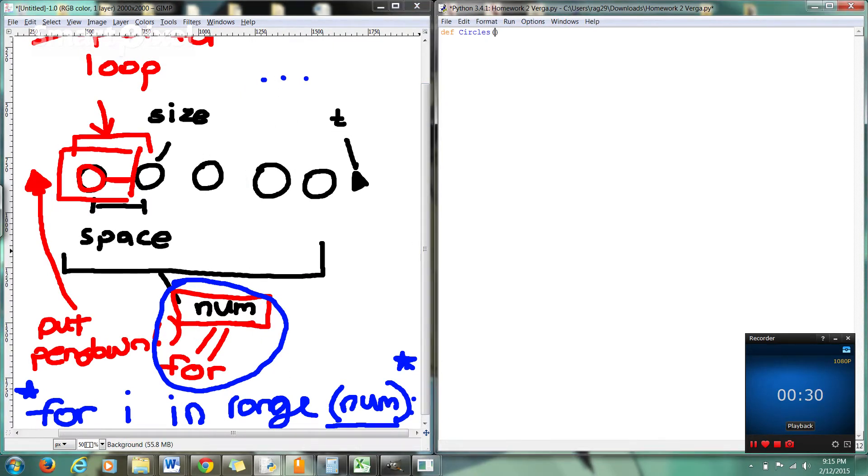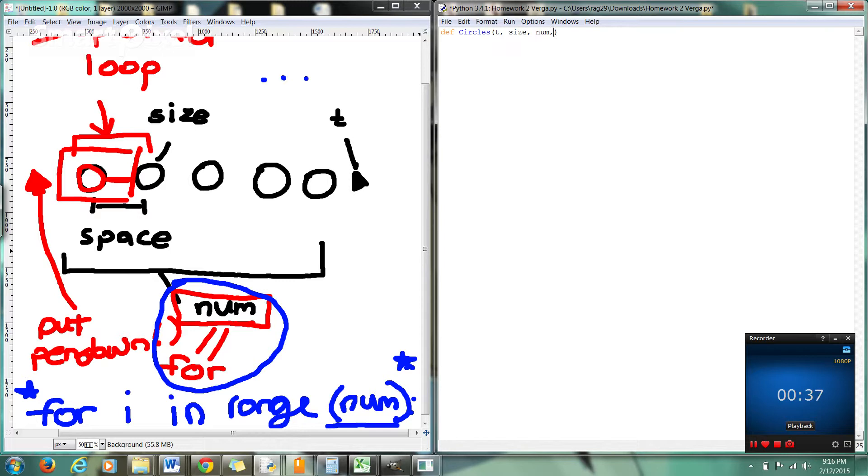Okay, define circles and in here we're going to have T for the turtle. We're going to have size for the size of the circles. Num for the number of circles drawn. And we're going to also have space for the space between the circles. Now, don't forget your colon here guys, it's very important.